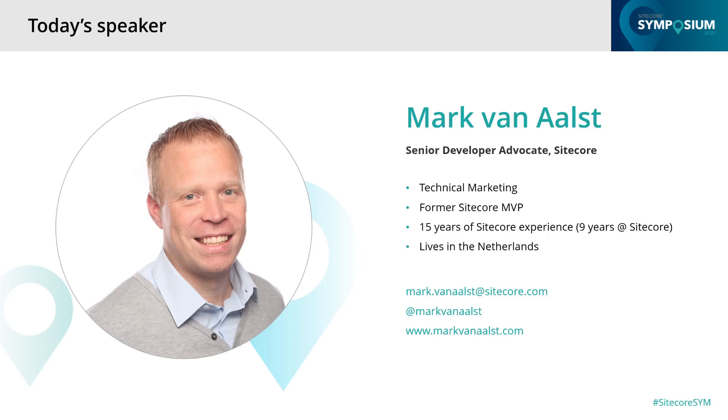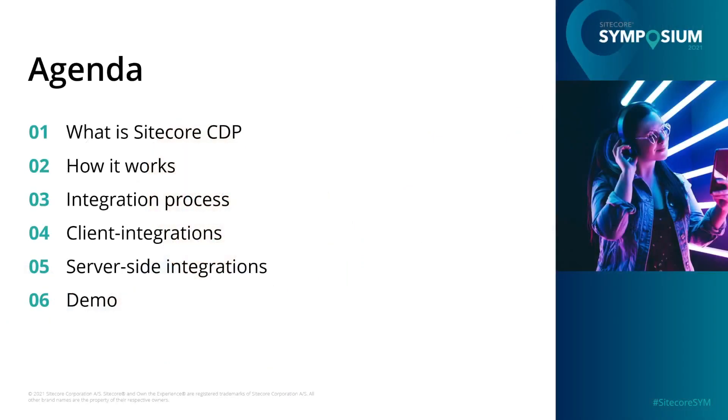It's our goal to help developers get the most out of Sitecore products as possible. Before joining Sitecore, I worked for several agencies implementing Sitecore. Today I'll provide you with insights into Sitecore CDP. As a Sitecore developer, you might wonder what a CDP is, where does it live, and how you can leverage the CDP functionalities.